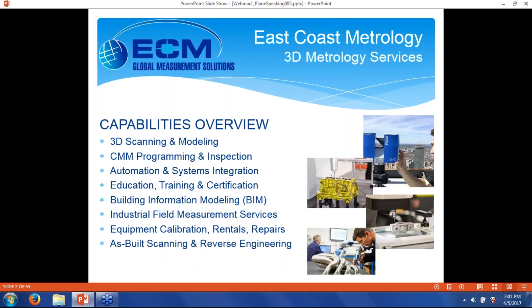Before we get into the real meat of the webinar, a little bit about East Coast Metrology. We are a provider of 3D metrology services — 3D scanning and modeling, CMM programming and inspection, education, training and certification, automation and systems integration, building information modeling, industrial field measurement — that's probably our bread and butter. Equipment calibration, rentals and repairs, mostly arms, trackers, some scanners and some theodolites. And we do as-built scanning and reverse engineering.